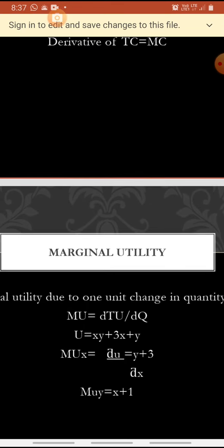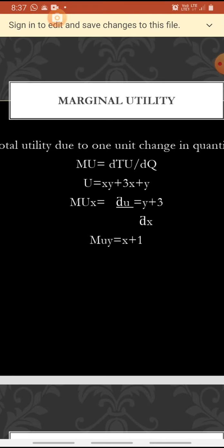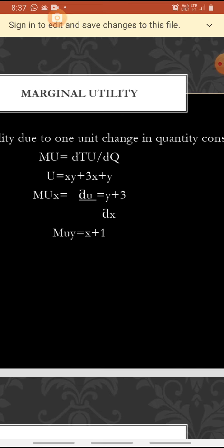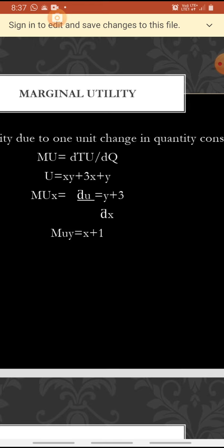Marginal revenue means the derivative of the total revenue function. Marginal cost is the derivative of the total cost function. Marginal utility means change in total utility due to one unit change in quantity consumed. That is, marginal utility is equal to the derivative of total utility: dTU by dQ.